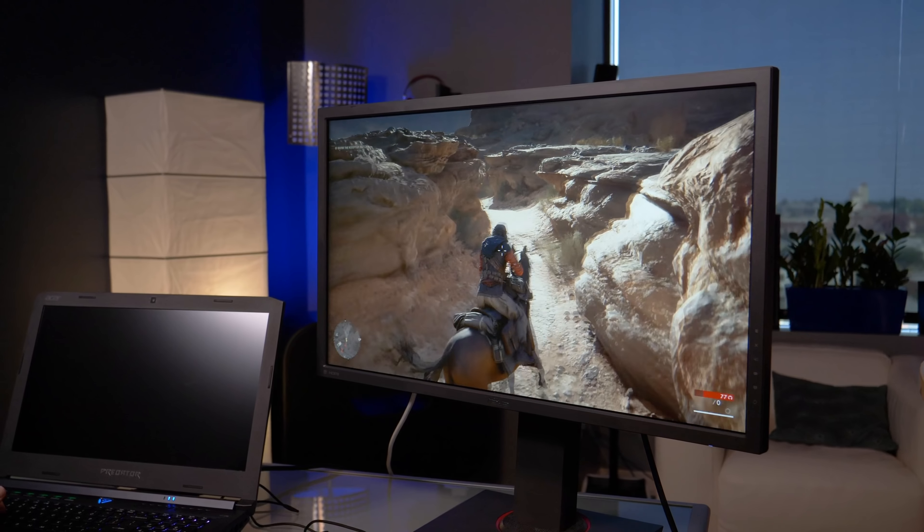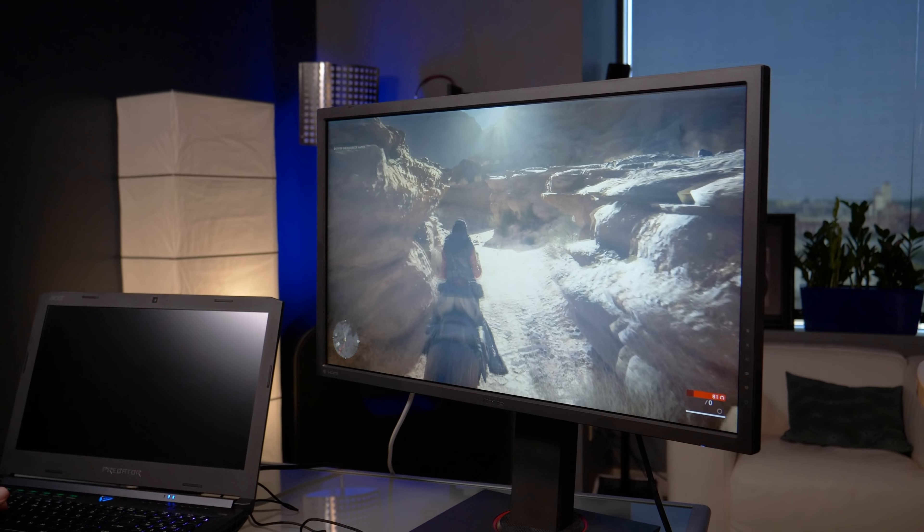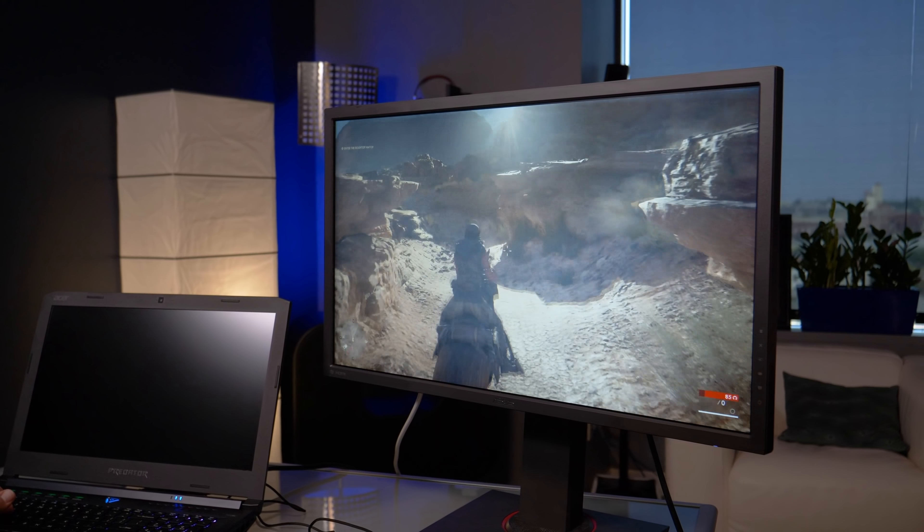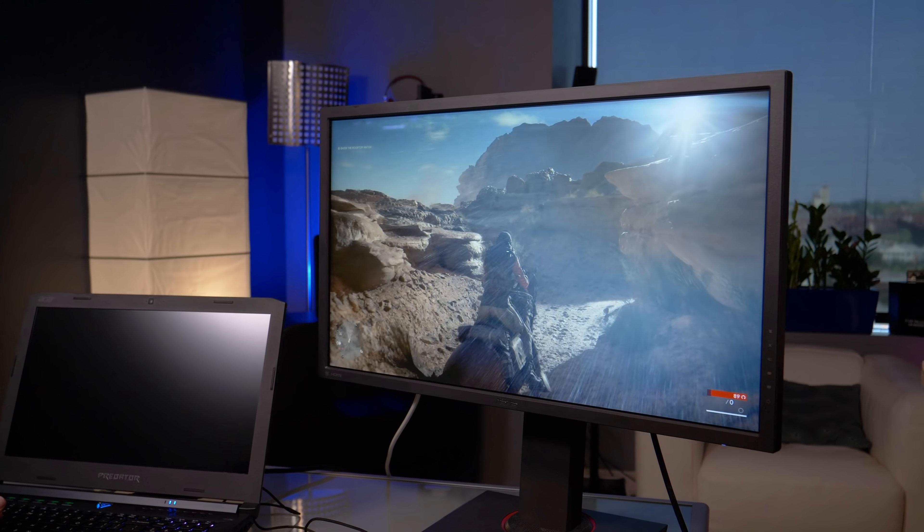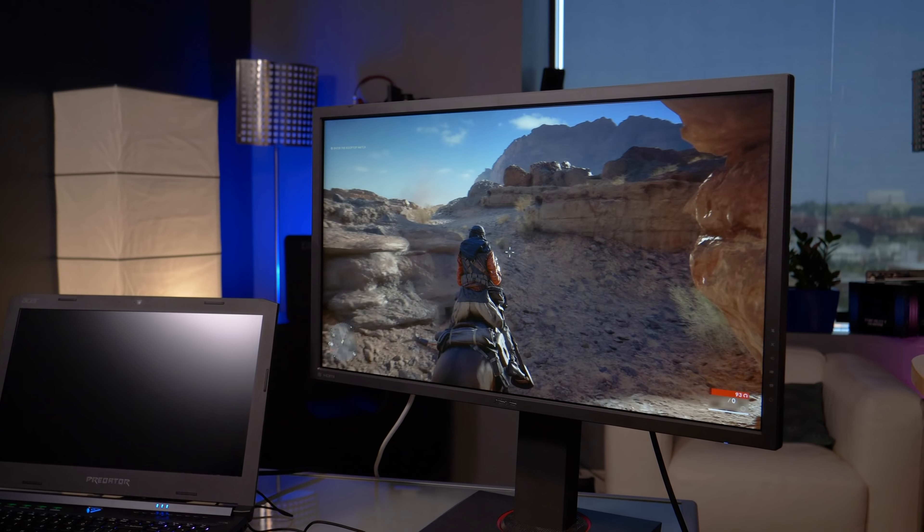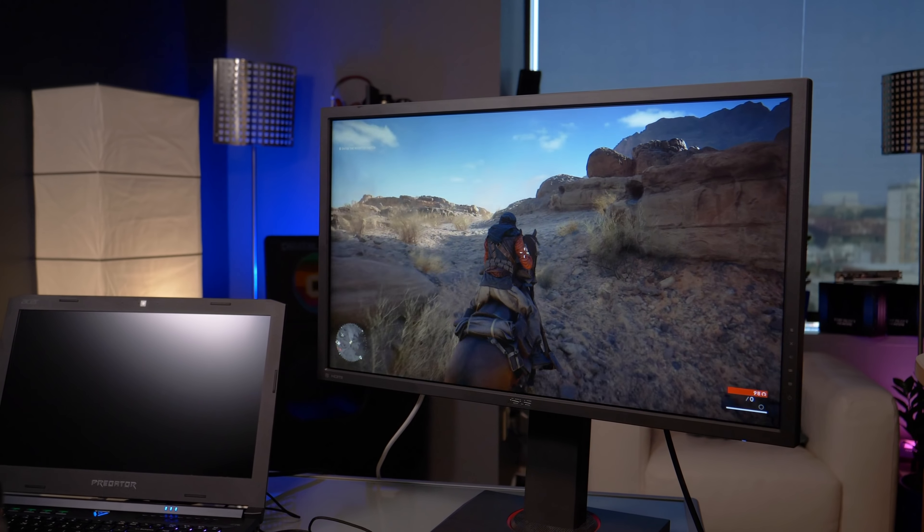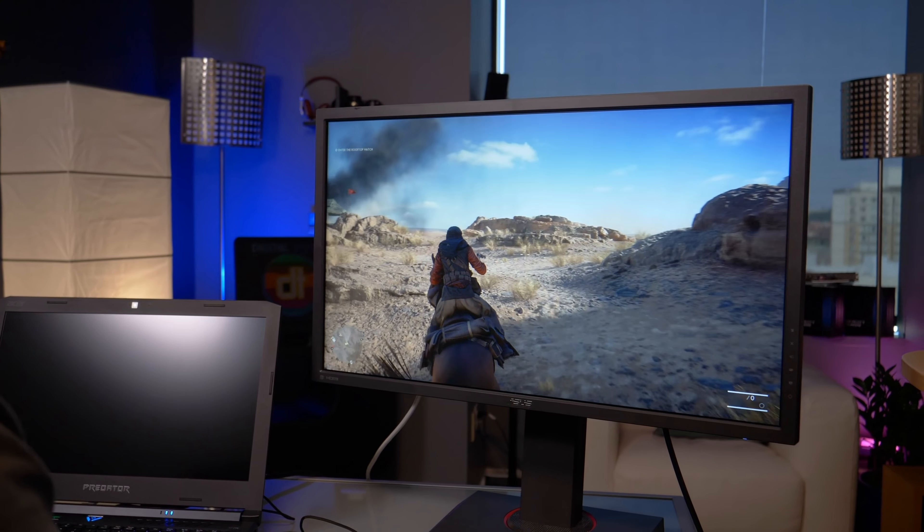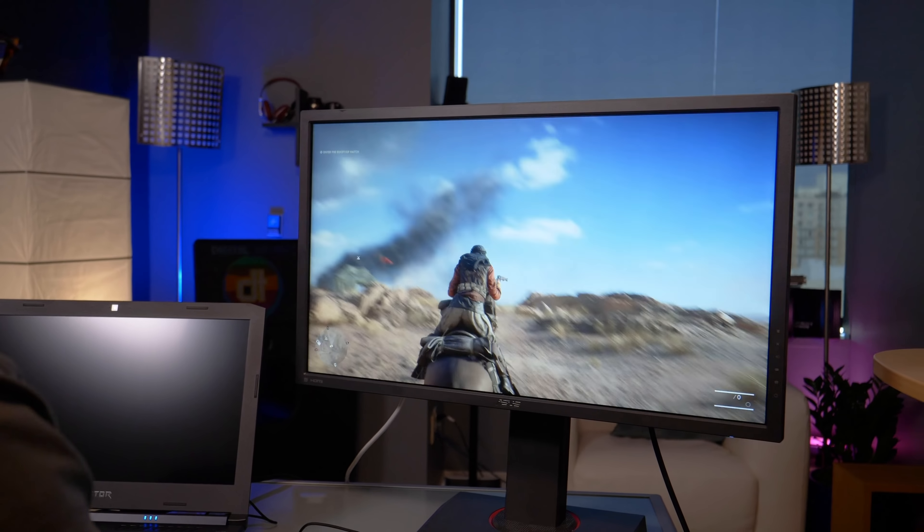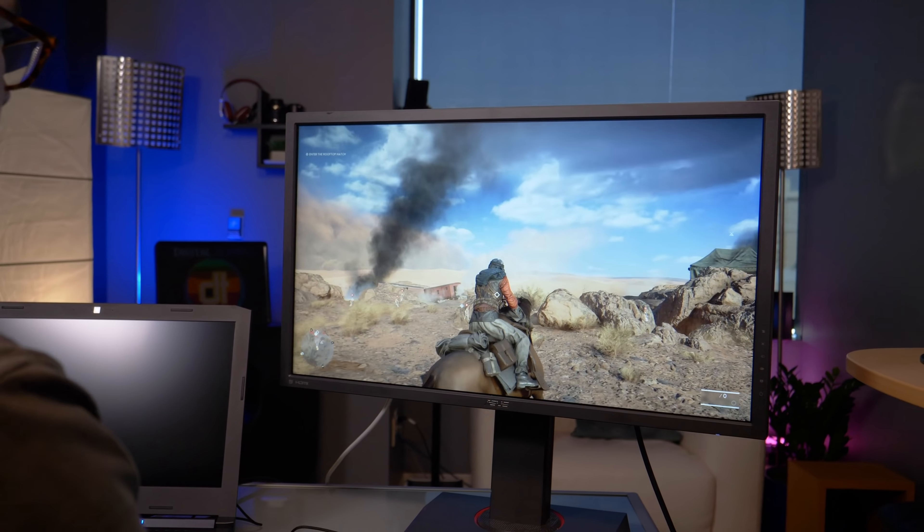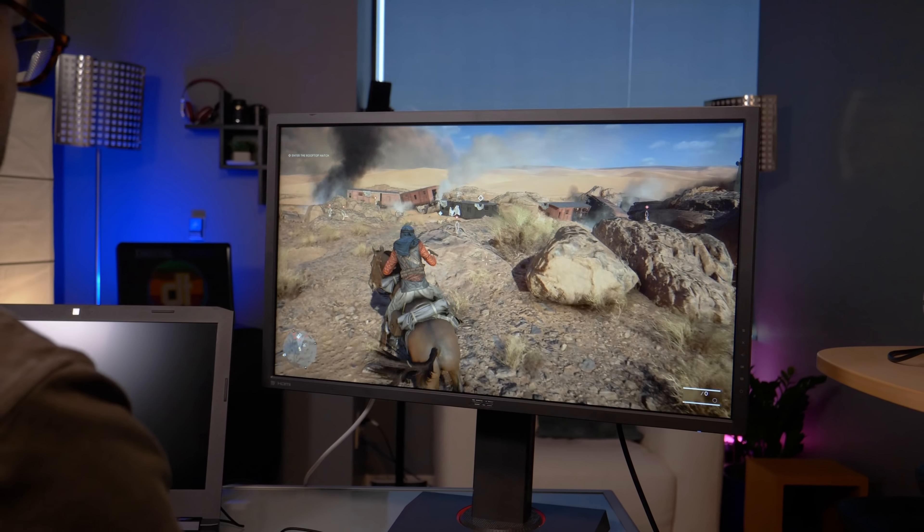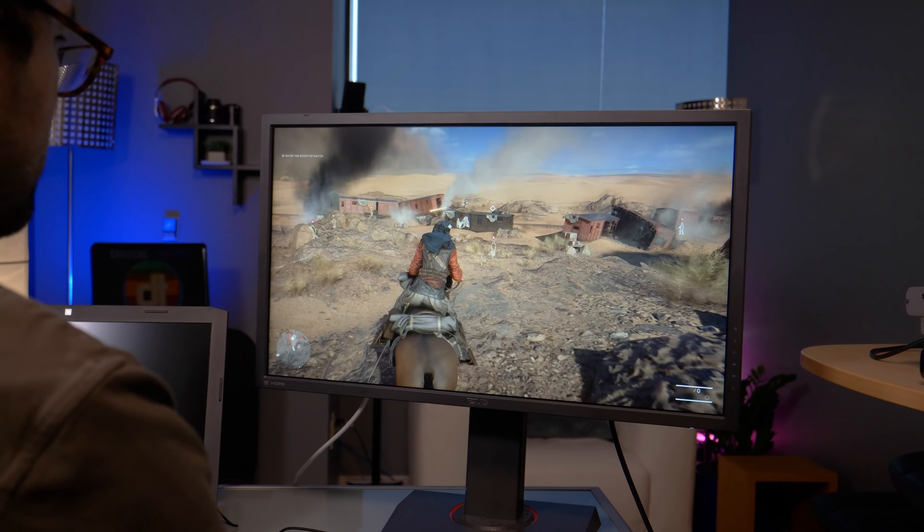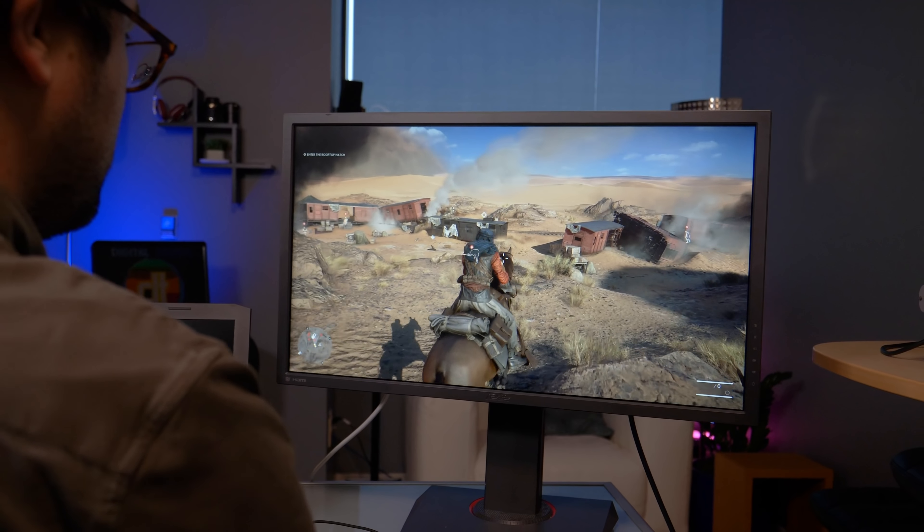A GTX 1080 in something like the Alienware 17 will give you a significant bump playing in high resolution, but that's just not what most people are looking for in gaming right now, which is what makes the Helios 500 such an attractive option.